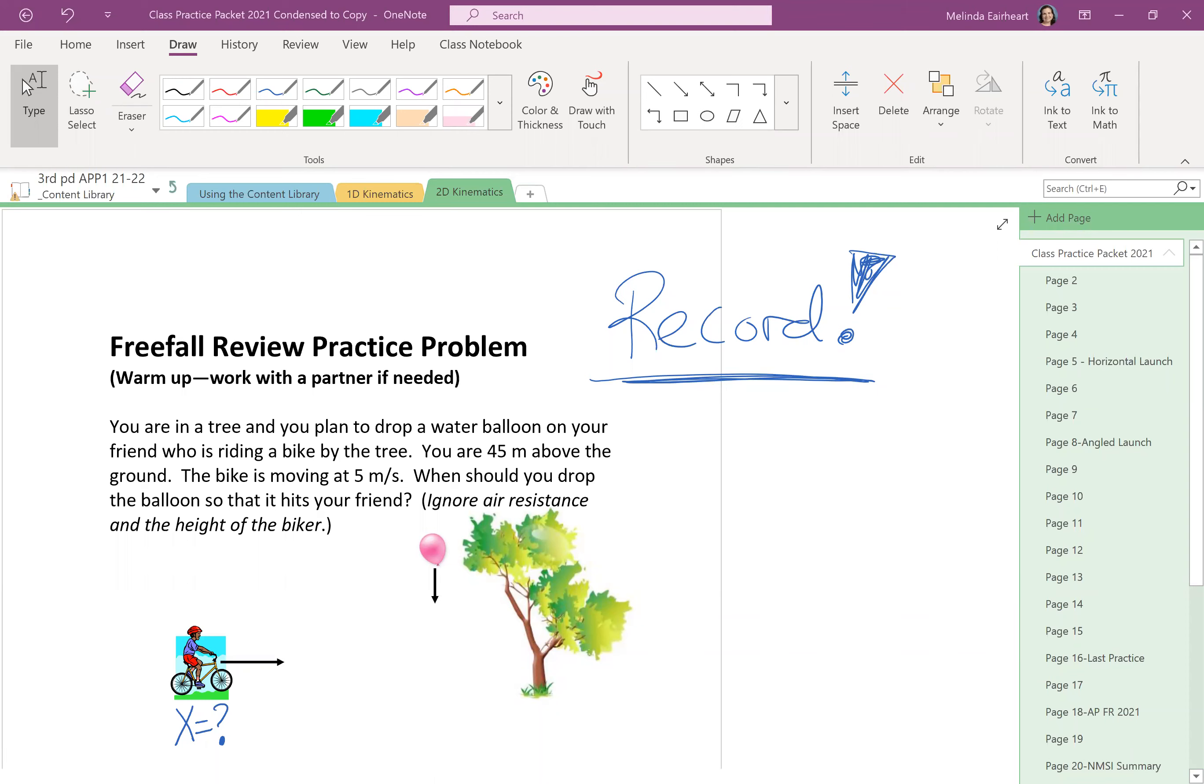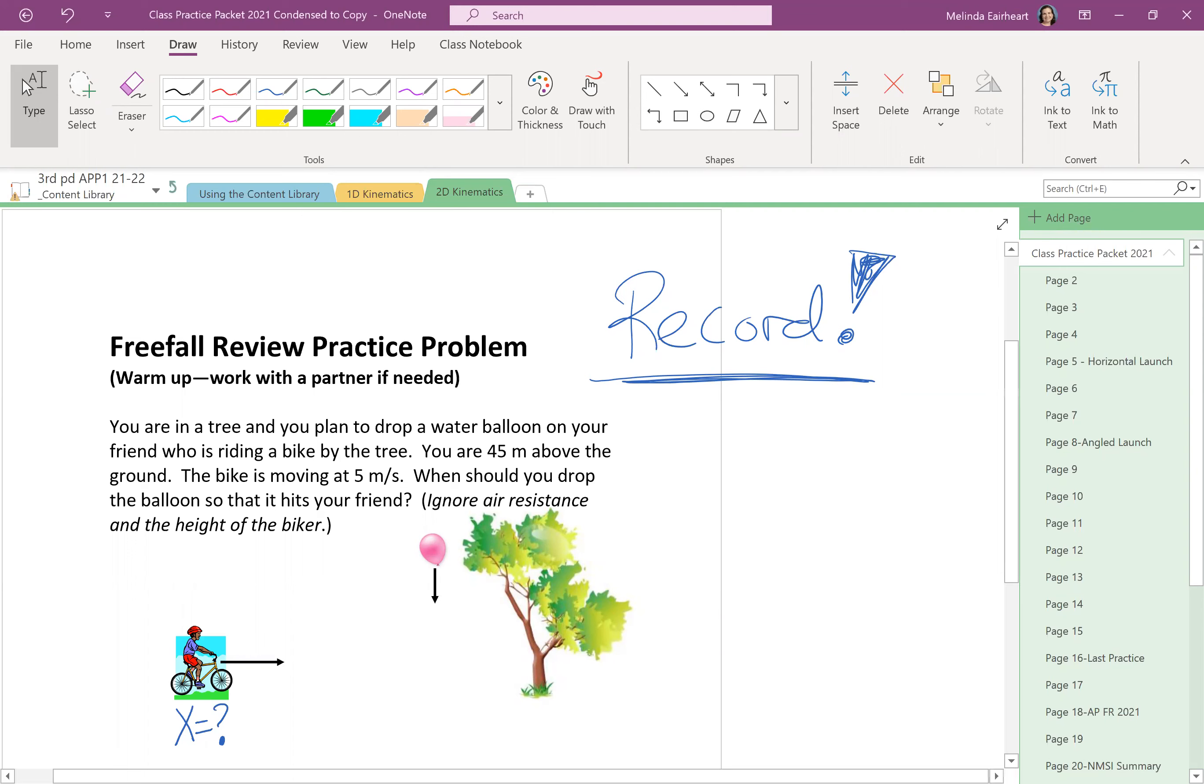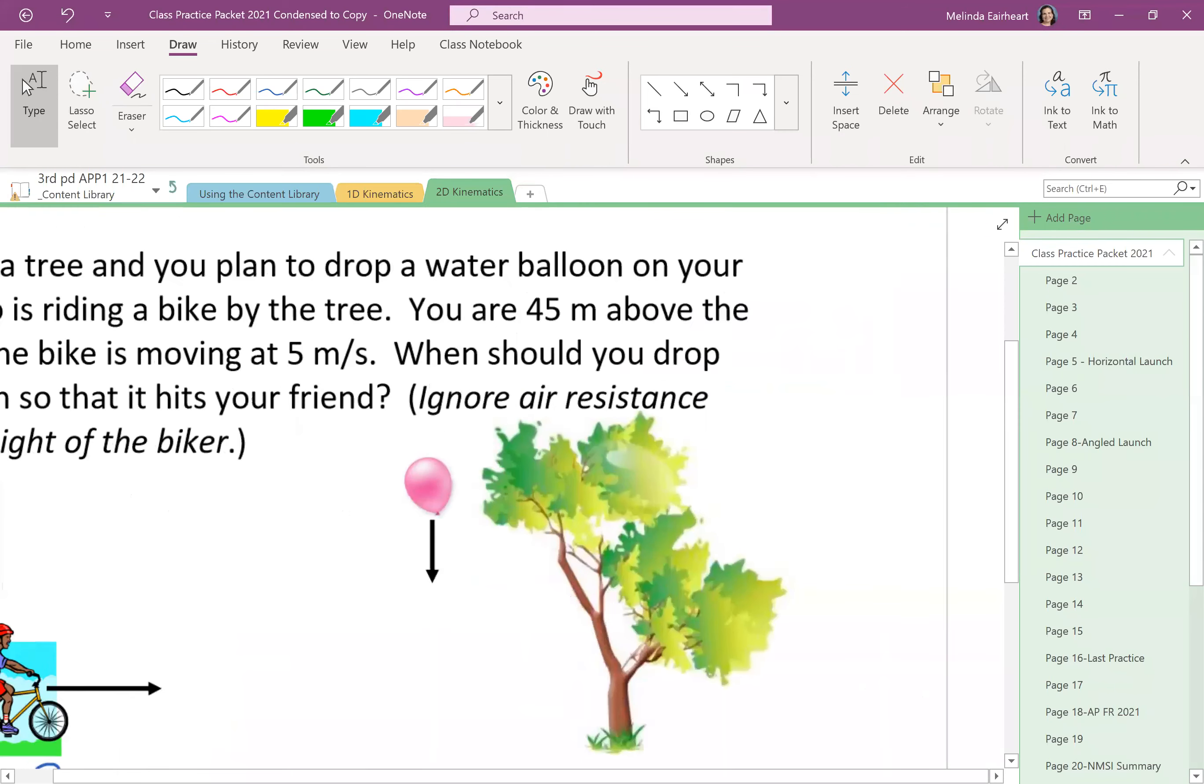Okay, so new packet. This one is going to last us, I think we have four block classes and then we take the 2D exam. There's only one for 2D because a lot of the stuff that we've already been learning—graphing, kinematic equations, all that stuff—is still true. So in a way we're just adding on. It's still kinematics, it's just not 1D, it's 2D.